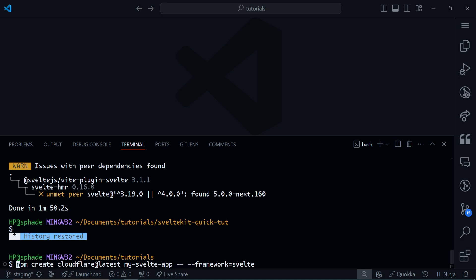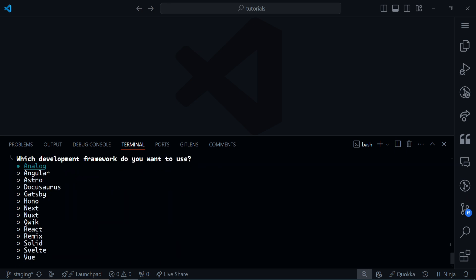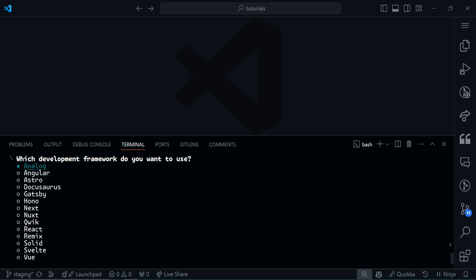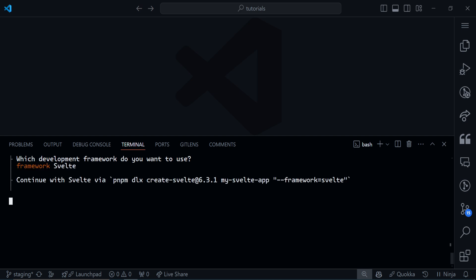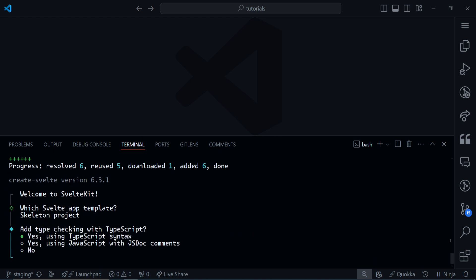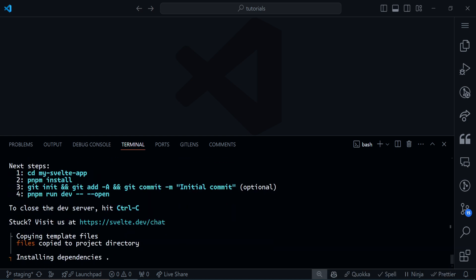I'm in my editor and terminal. I'm going to change `npm` to `pnpm` and paste the command and run it. The first prompt is: what type of application do you want to create? We're going to choose websites or web apps. After that it asks which development framework you want to use — we choose SvelteKit. Then we go with a skeleton project, TypeScript of course, ESLint, Prettier, and I'm trying SvelteKit 5. It will install the dependencies — just wait for it.